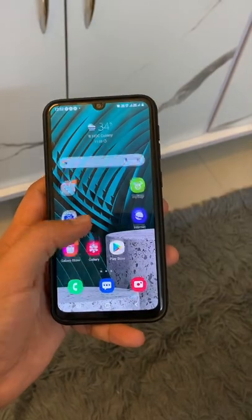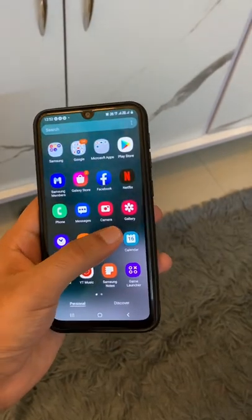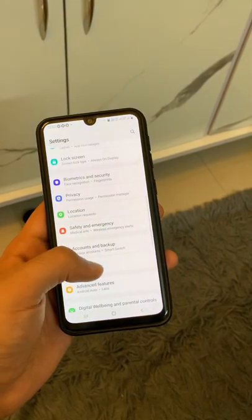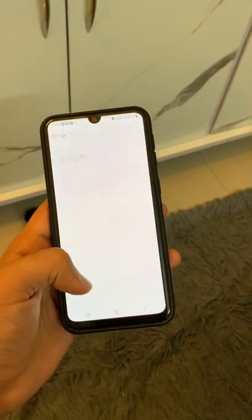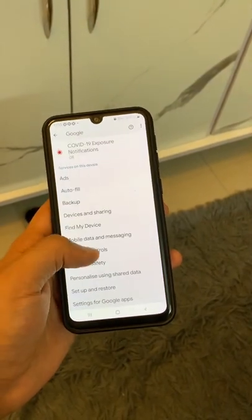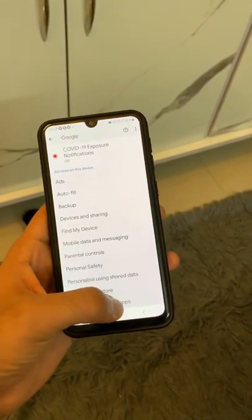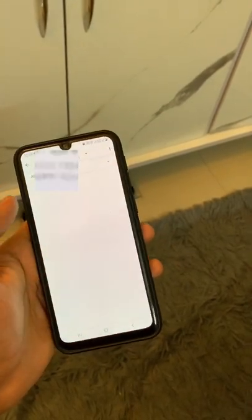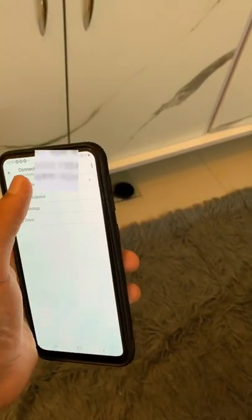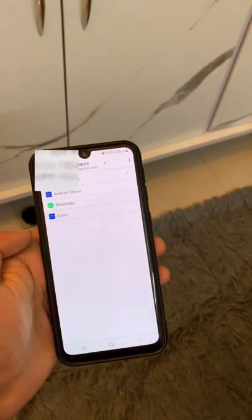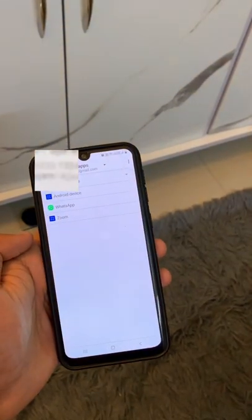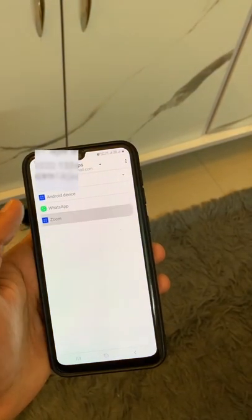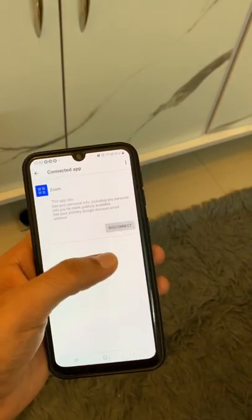If you're using an Android, head over to your Settings, then go to Google Services and click on Settings for Google Apps. Then select Connected Apps to see which apps have access to your data, and just disconnect the apps for which you no longer want to give data access.